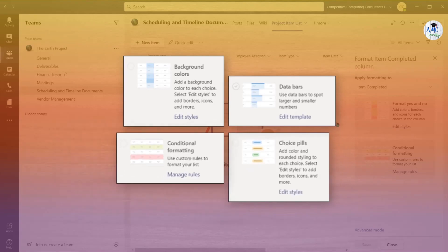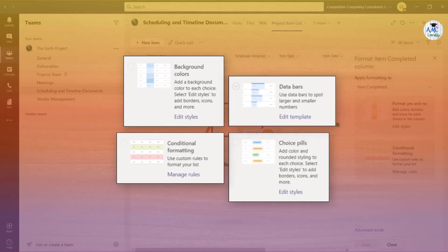Conditional formatting allows for specific criteria to be highlighted when it's input into the list based on the rules that you've set up. Data bars will allow you to input a minimum and maximum value, and a colored bar will appear behind the value in that cell once it's populated.